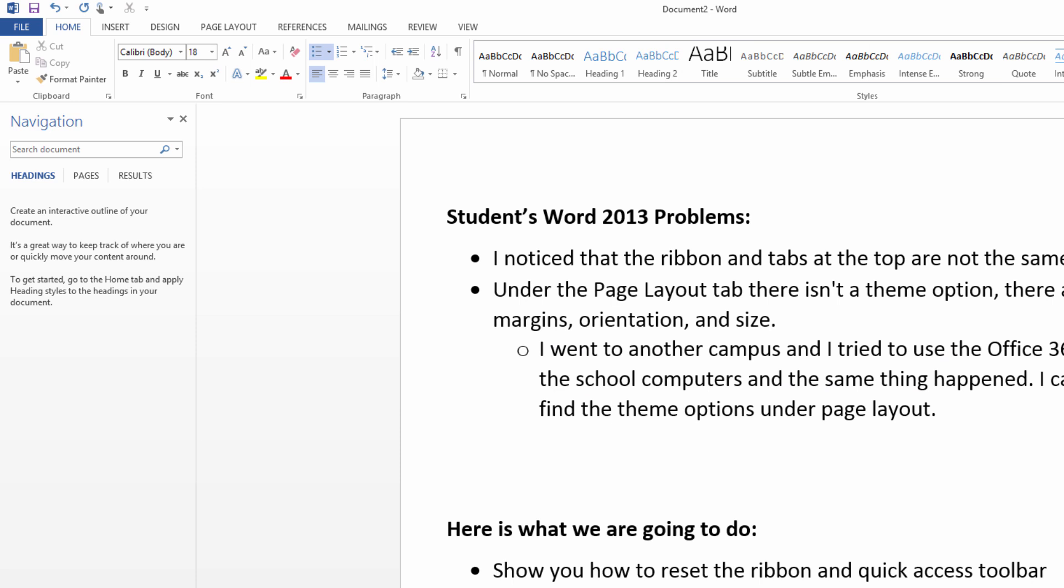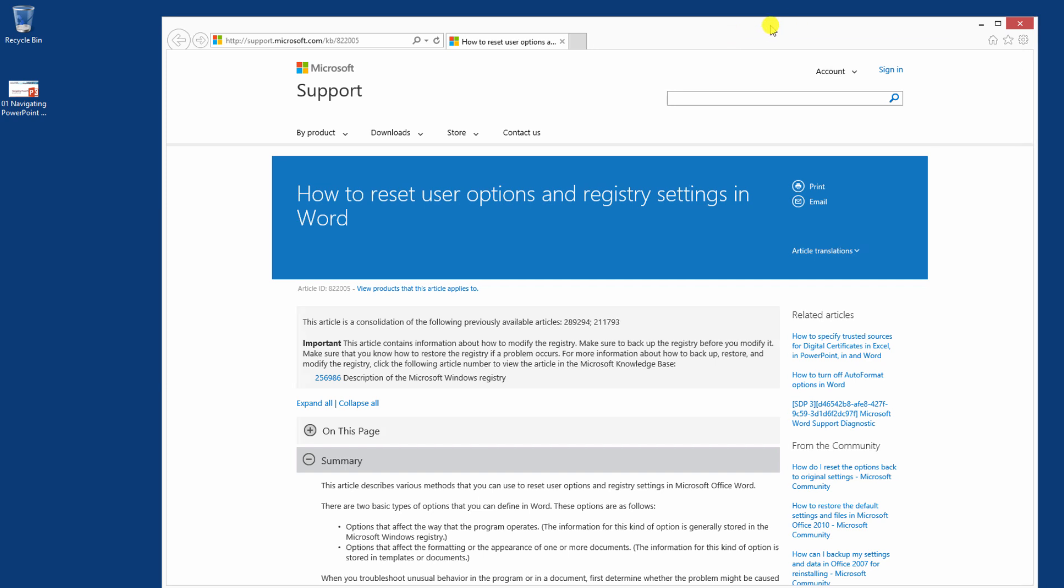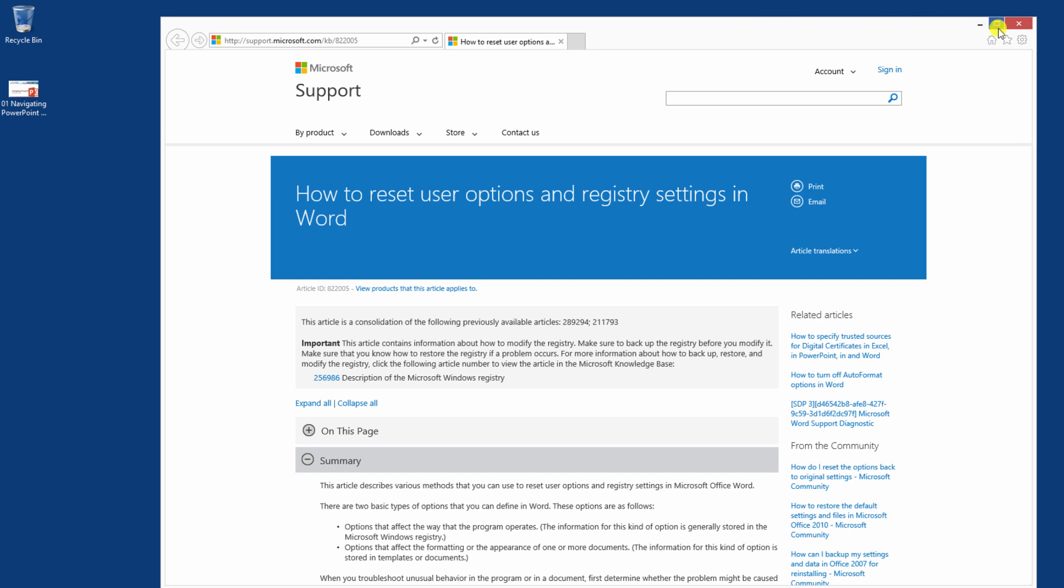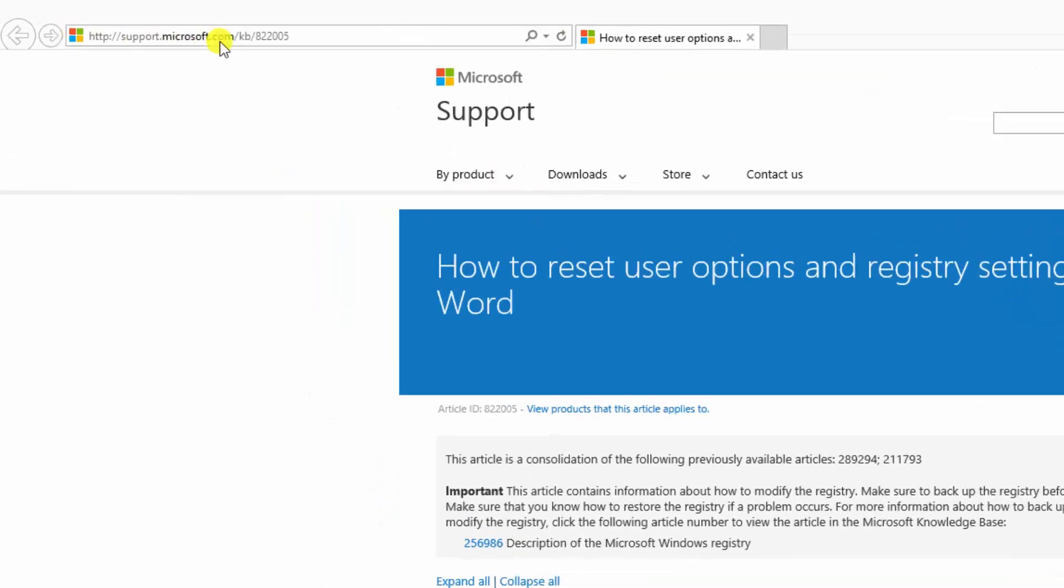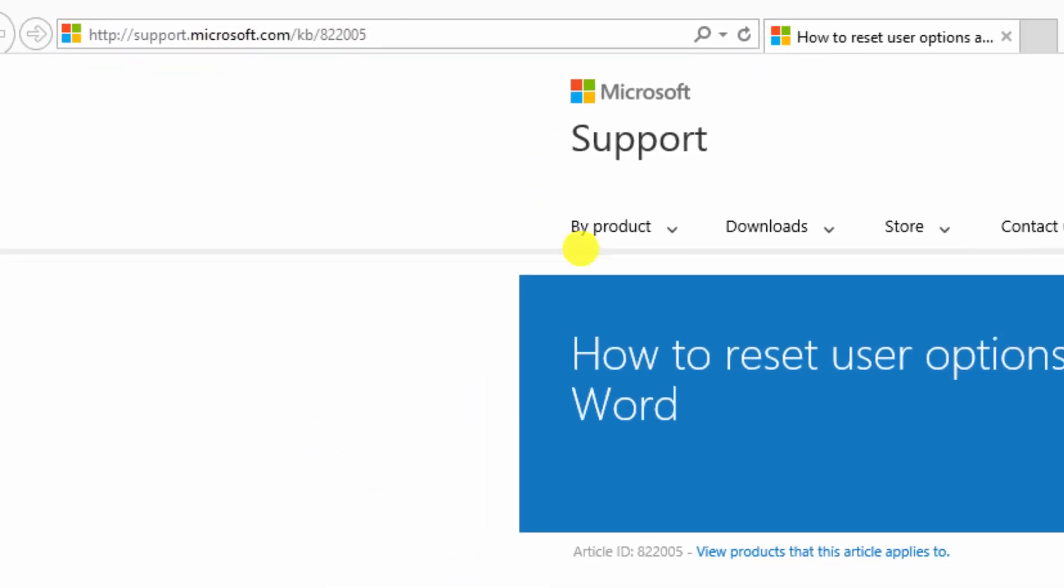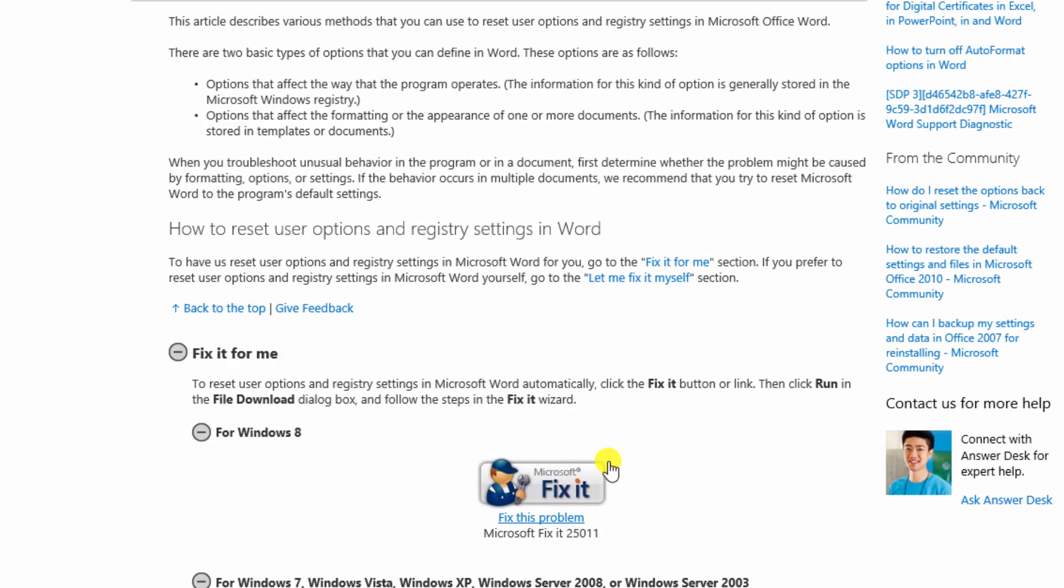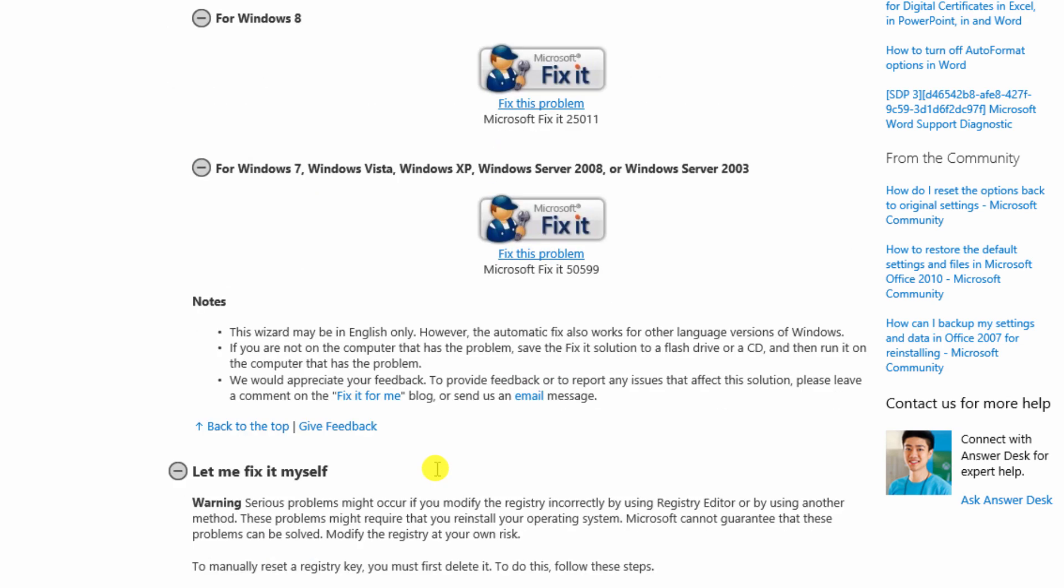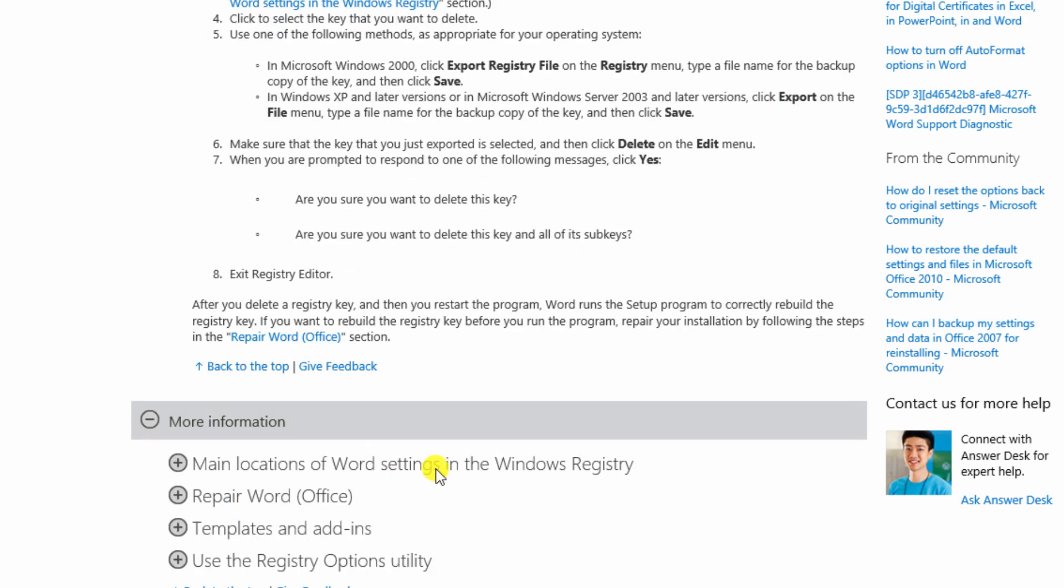Now if you want a true, true reset of Word to factory default, I mean reset the whole thing factory default, unfortunately there is no quick and easy way to do this. You have two options. You can either use their Fix It program which will go through and fix it automatically. It's a wizard so it should take care of your problem. Or you can do this manually.